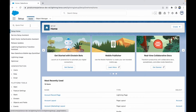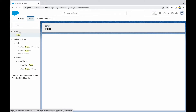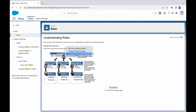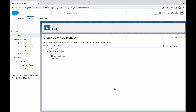Let's take a look at how roles look on the Salesforce side. In the Quick Find box I'll type in 'Roles' — this is the Roles option under Users. The page that opens tells you to set up your role hierarchy and control how your organization reports on and accesses data. There are some examples available, but you can set up roles based on your business requirement.